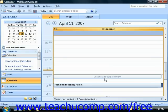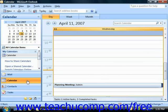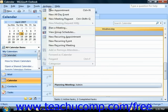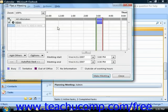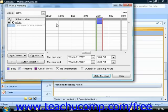To plan a meeting, open the calendar folder, and then select Actions from the menu bar and choose Plan a Meeting. The Plan a Meeting dialog box will then be displayed.